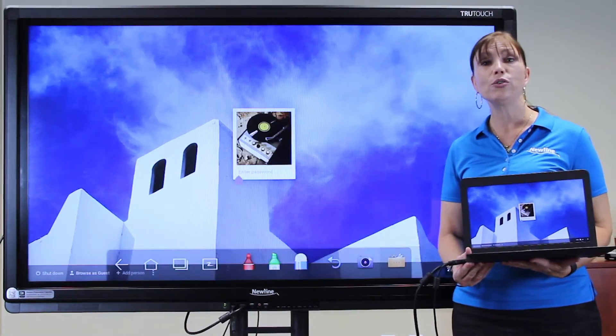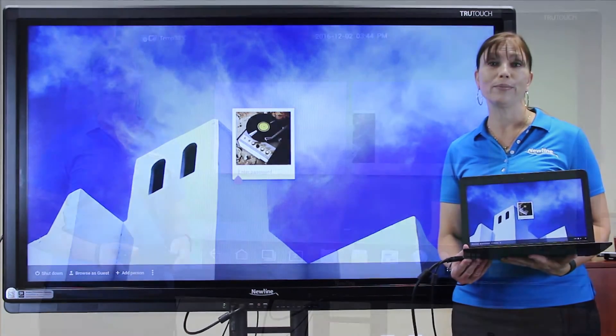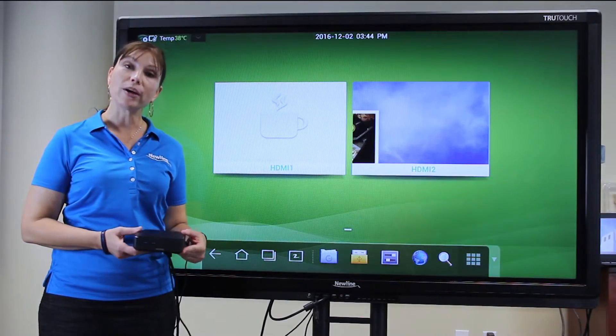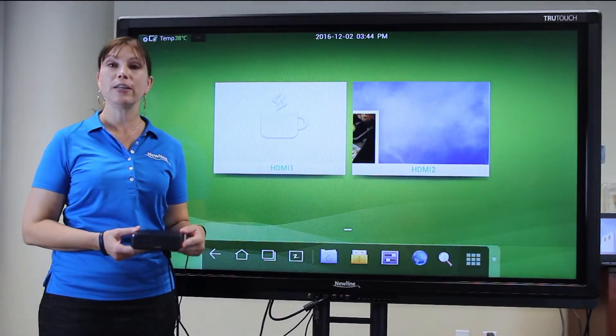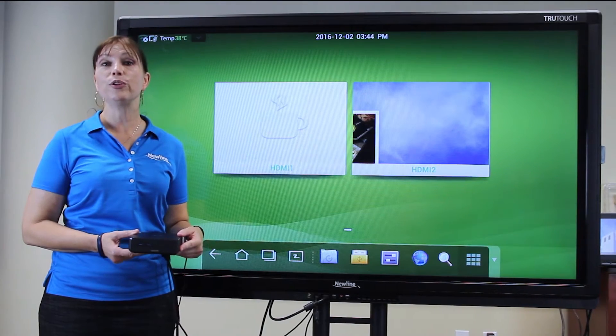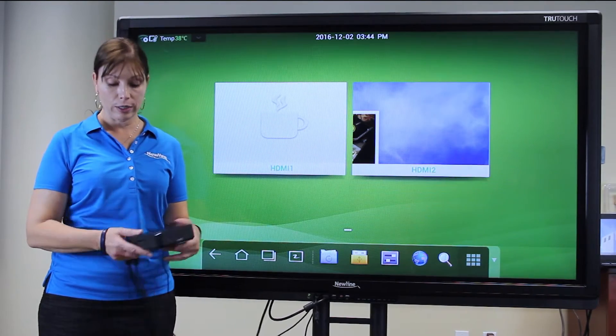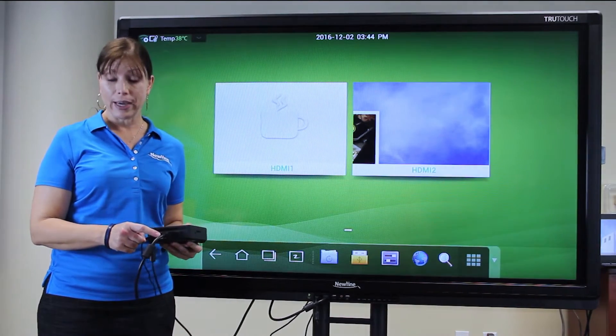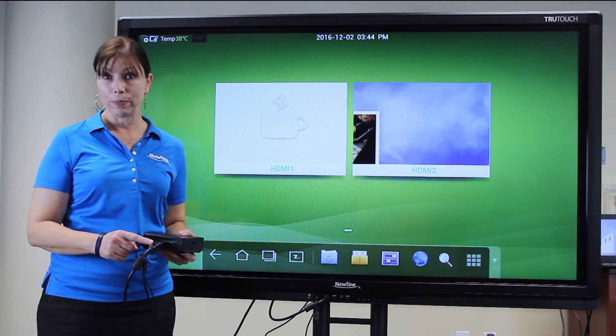Then you're ready to use your TrueTouch with your Chromebook. To use your Chromebox with the TrueTouch display, connect as you would with your PC or your Chromebook, with an HDMI cable and a USB cable.